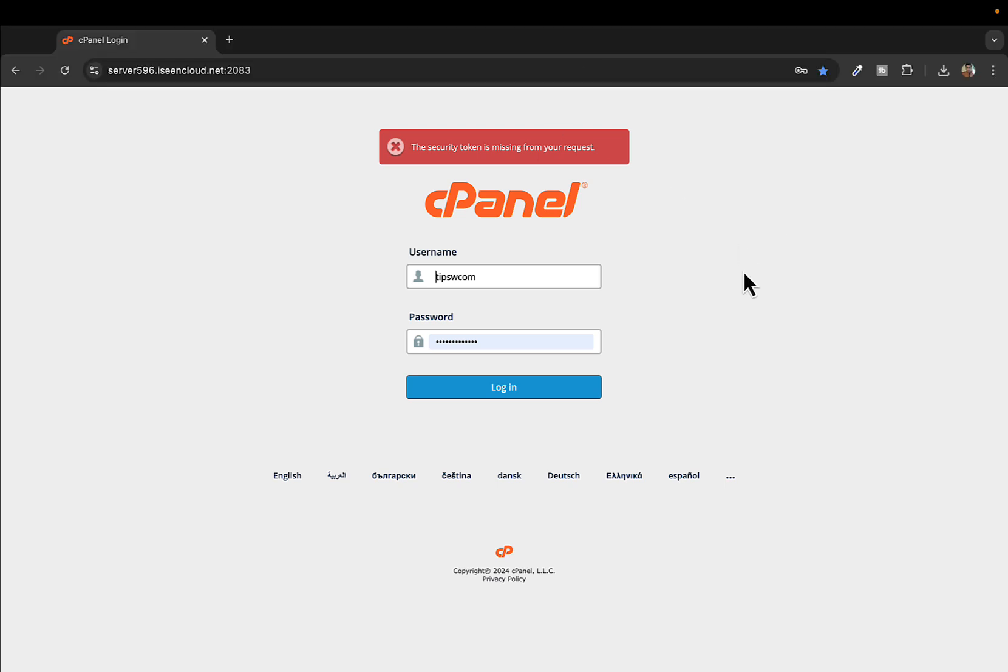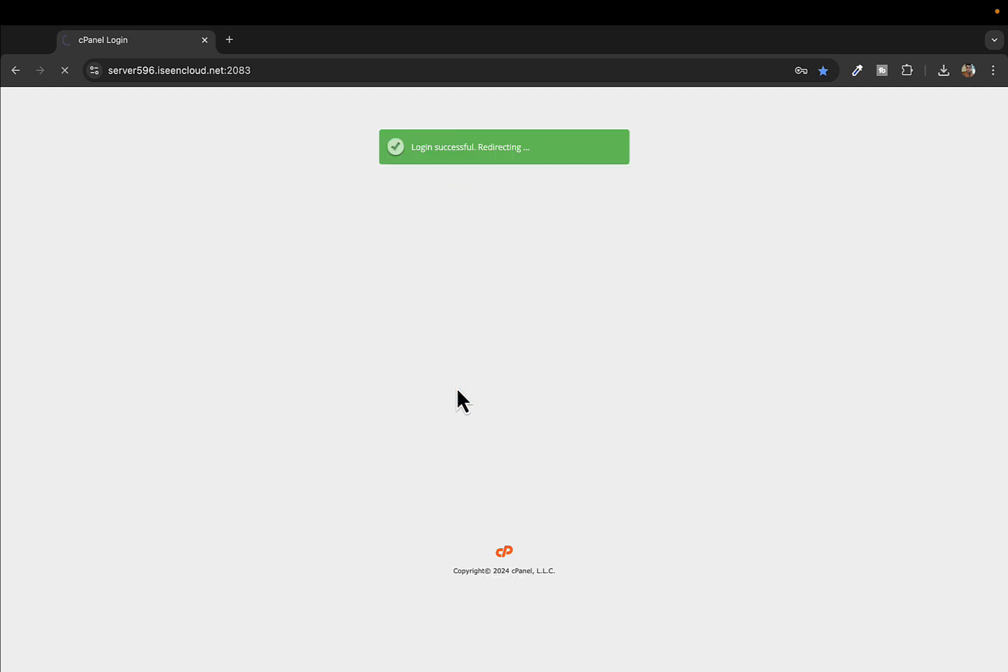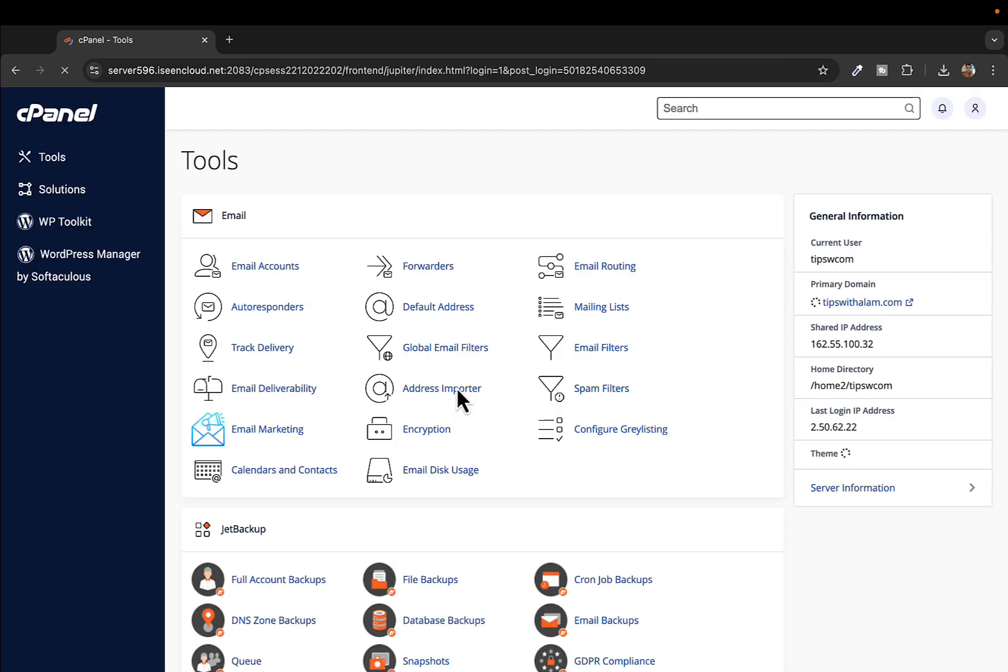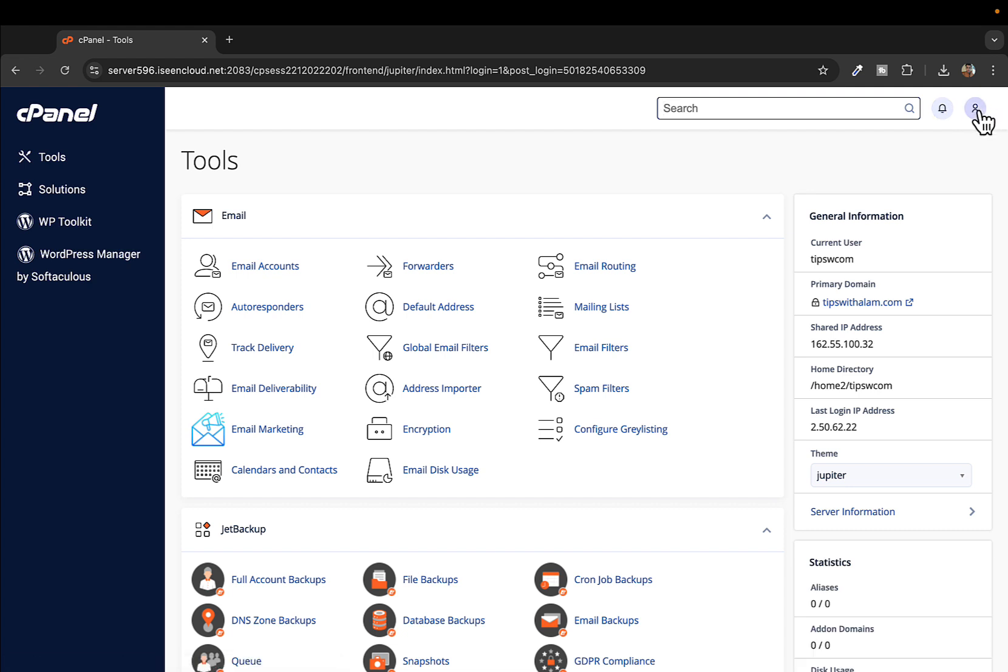Let's start the video. As you can see I'm inside my cPanel, I'll quickly log in. To change the password you have to click on this button over here. This is the latest version of cPanel.